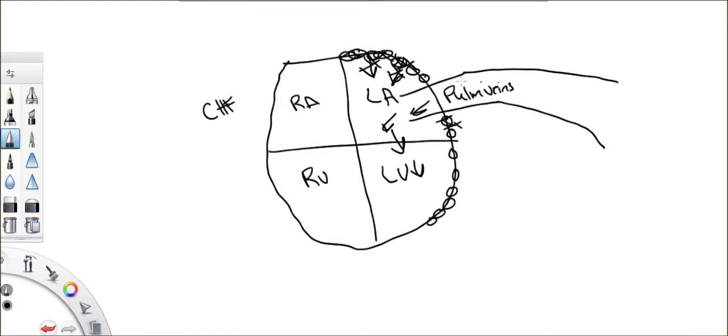So what happens? All the blood that's coming from the pulmonary veins, can it go easily from the left atrium to the left ventricle and into the aorta? No, it can't. So again, what happens?